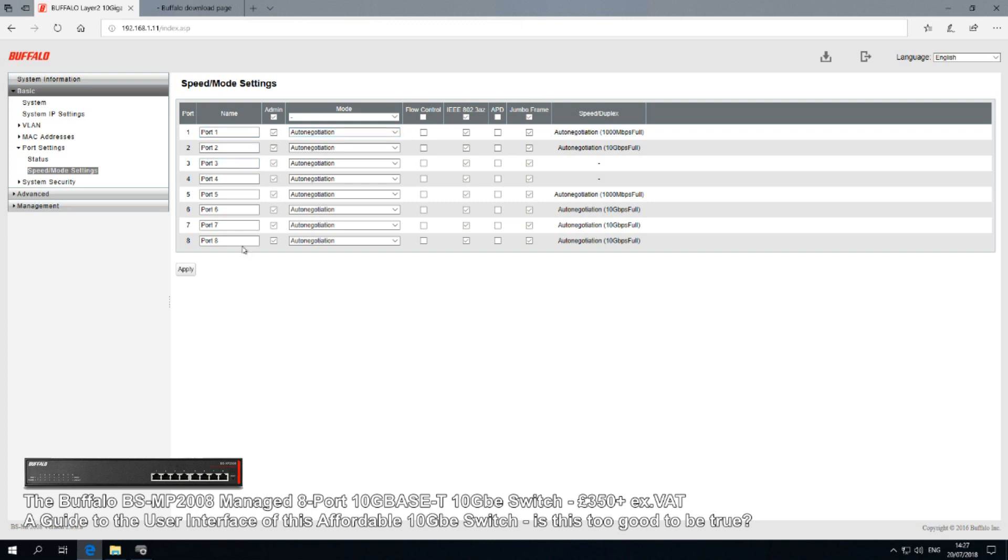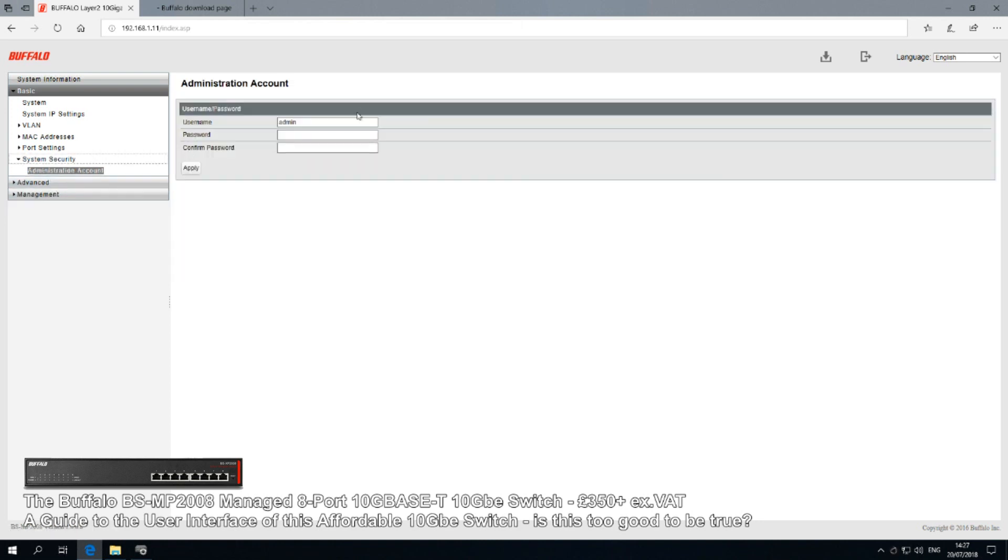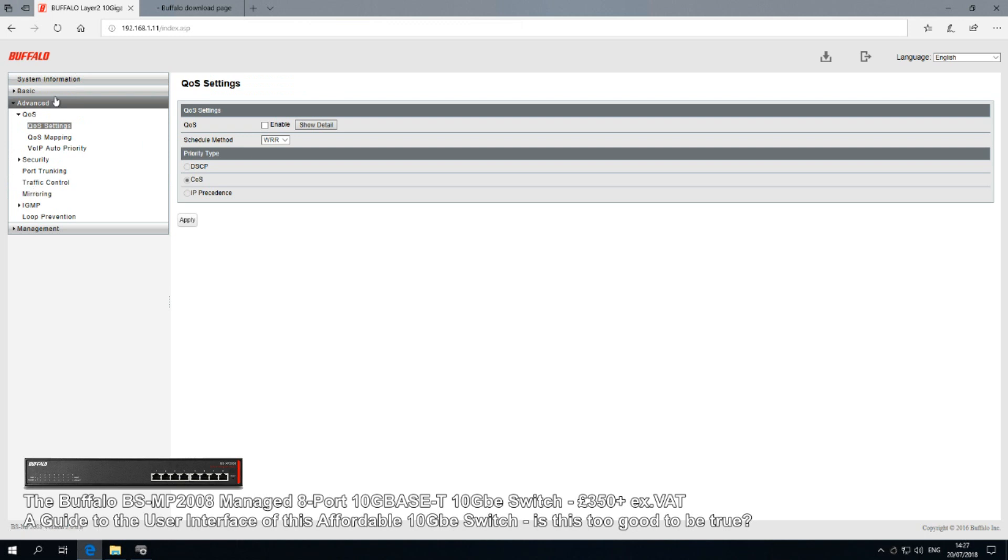System security of course is when you can start setting up administrative access points on this NAS. So you can decide that only certain people have access to this user interface that you're looking at here by changing the login credentials. Obviously they're set to default at the moment.